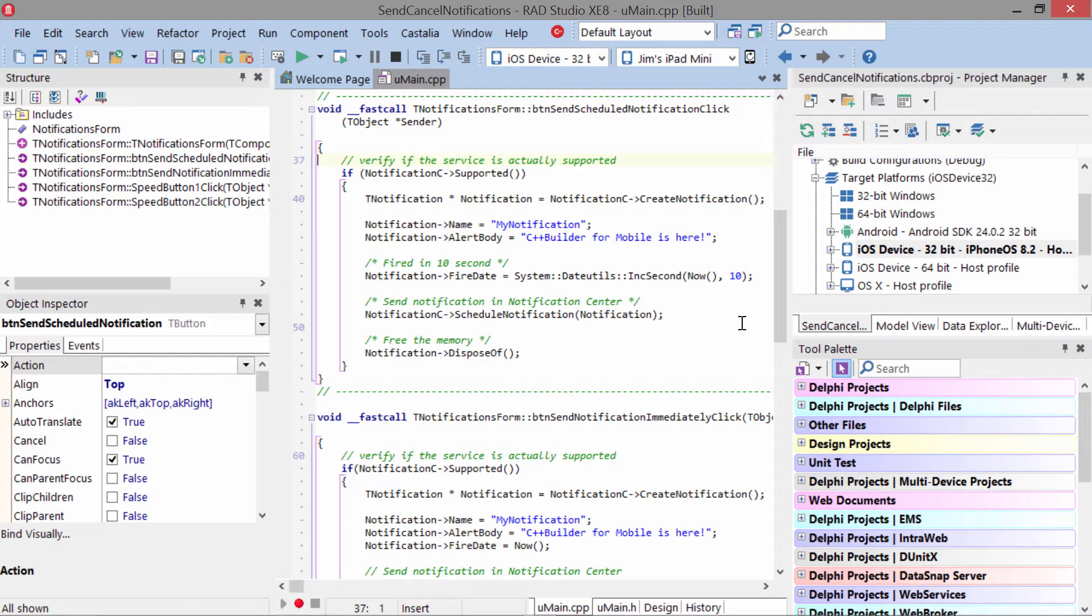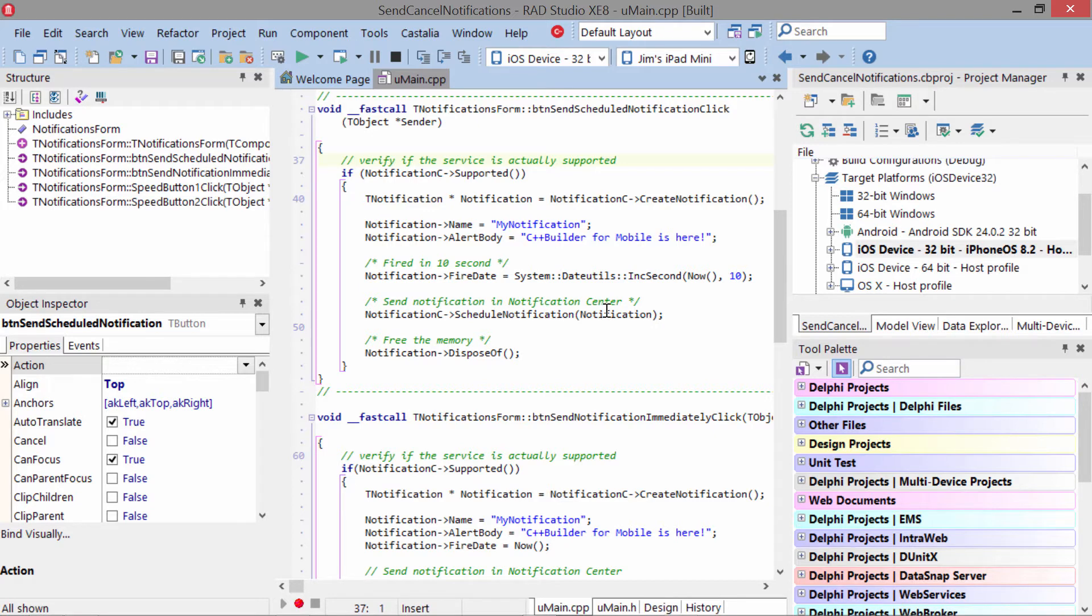or in a certain amount of time. Once you've done all that, you go to NotificationCenter and schedule the notification, pass the notification object that you've created, and dispose of the notification object.